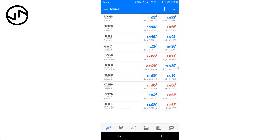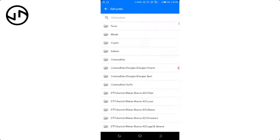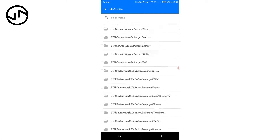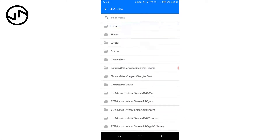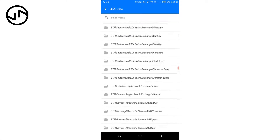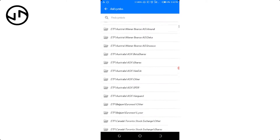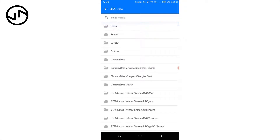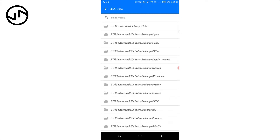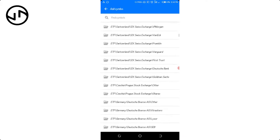The next thing I'm going to do is click on this plus icon you're seeing here. Once you click on the plus icon you're going to see a lot of symbols you can add — forex, metals, crypto, indexes, commodities — depending on the one you're actually using.